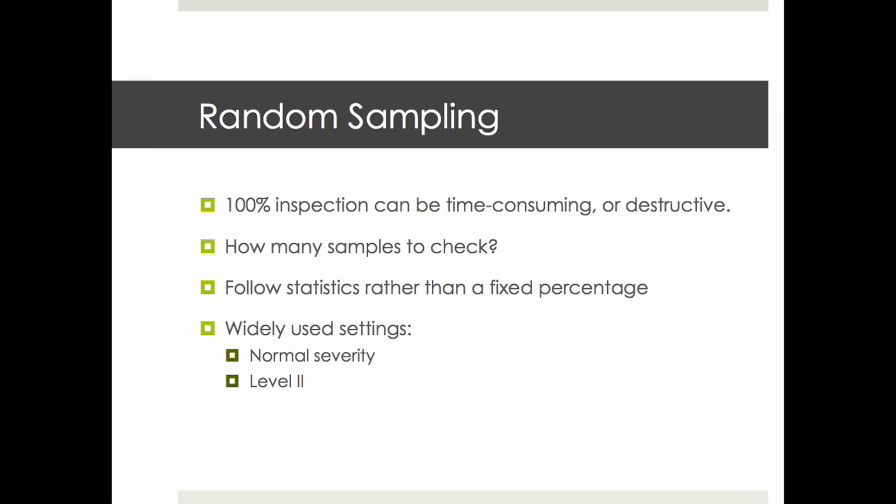A little bit of background: we cannot always do 100% inspection on a batch before accepting it. Just imagine checking 200 pieces of sofas or checking bullets used in a gun - either it takes forever or it destroys the samples. So the question is, how many samples to check? We strongly advise to follow statistics rather than a fixed percentage like 10%.